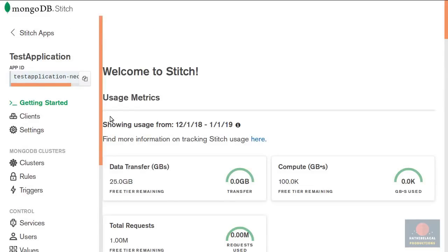I hope you found this introduction to the MongoDB stitch platform useful. There are definitely many more things you can do with it, but I think I've covered most of the frequently used features. If you have any questions or feedback, please do leave a comment. Thank you.